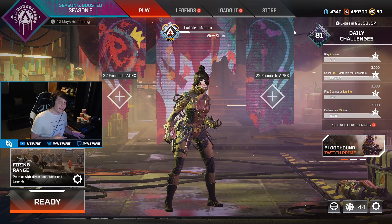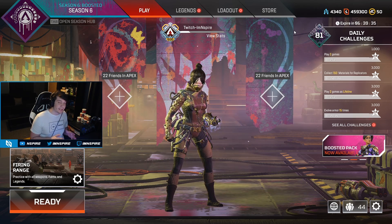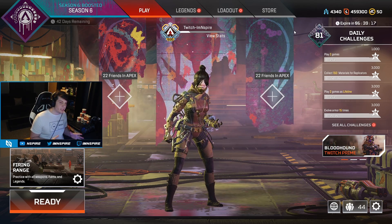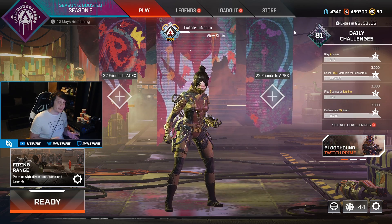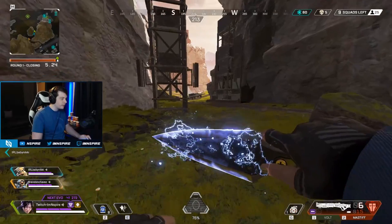Those are my settings for Apex Legends — the settings I feel work the best. If this video helped you please let me know down in the comments, and I hope you guys enjoy these clips.